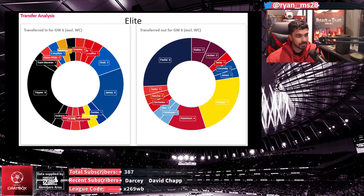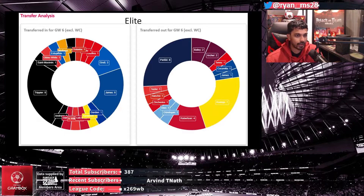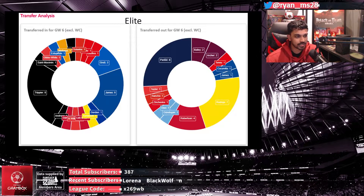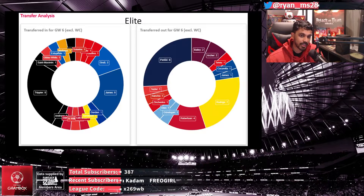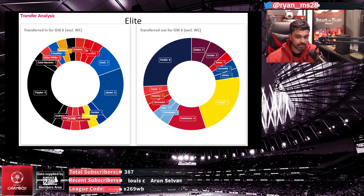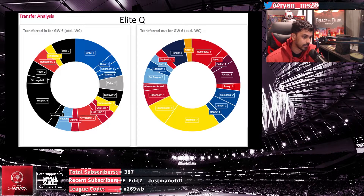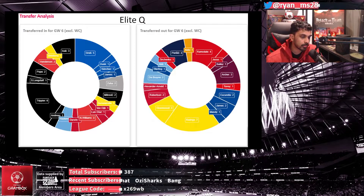Looking at transfers: in the Elite League, Trippier, Trent James, and Pascal Gross are the main players coming in, with many managers bringing James back. Transfers out include Perišić, Rodrigo, and Robertson. Some faith in Chelsea is fading, with Kokorella and others going out. In the Elite Qualifier, the transfers are more spread out, with Trippier and Pascal Gross as standouts. There are also a couple of Isaacs, two Mitrović, and two Zaha transfers in — interesting third striker slot options worth watching.